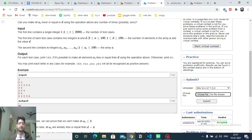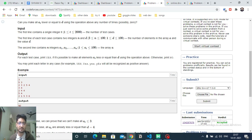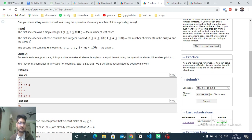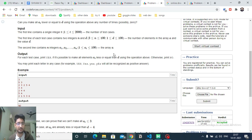First, always check the constraints. As you can see, the values of ai are small, the number of elements is small, and there are t test cases. This means an O(n²) solution per test case will pass comfortably.